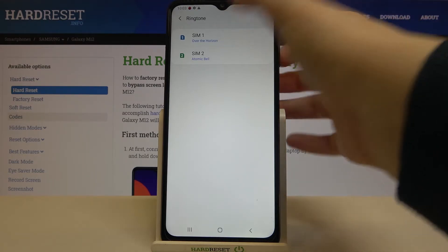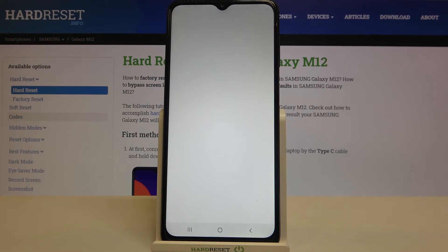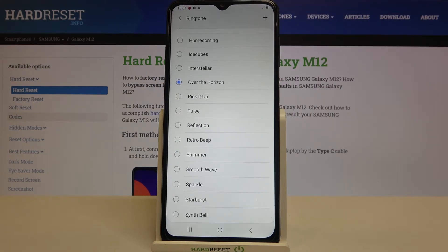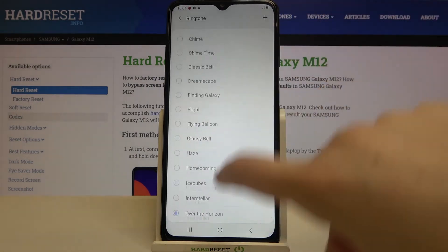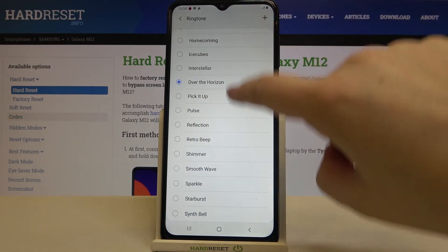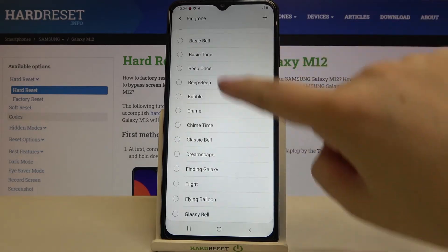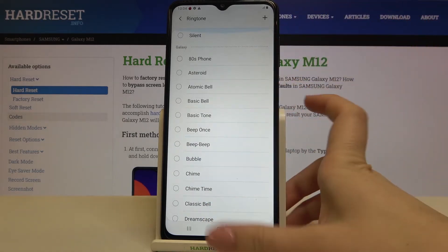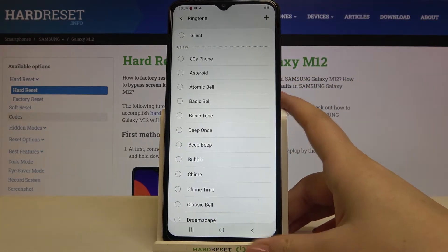Let me pick the first SIM card, and as you can see we've just been transferred to the full list of differently installed ringtones from which we can choose.